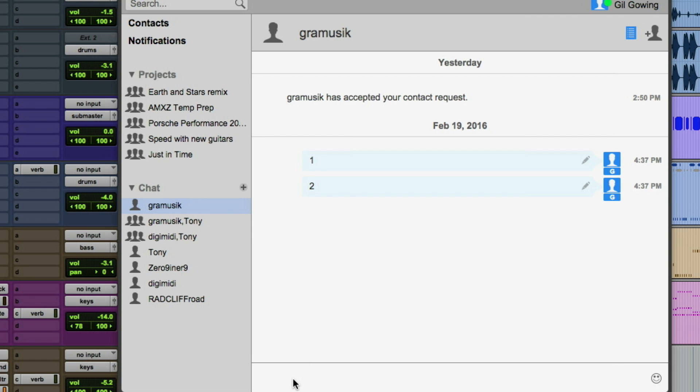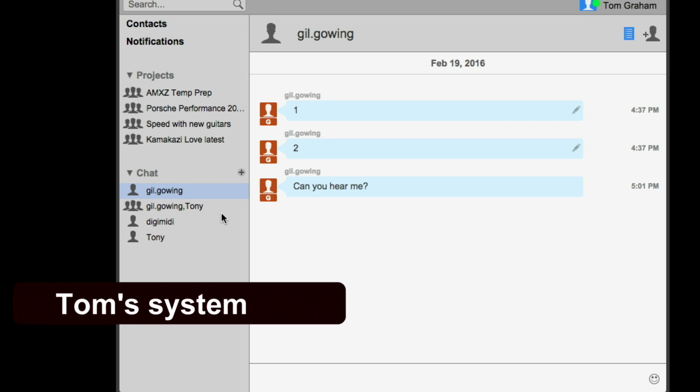I'm going to initiate a text chat with Tom — his screen name is Graham Music — and type him a quick message. The cool thing about this is it's all built right into Pro Tools. Just to be clear, this is a general chat. Once you invite me to a project, we can tie the chat to that specific project.